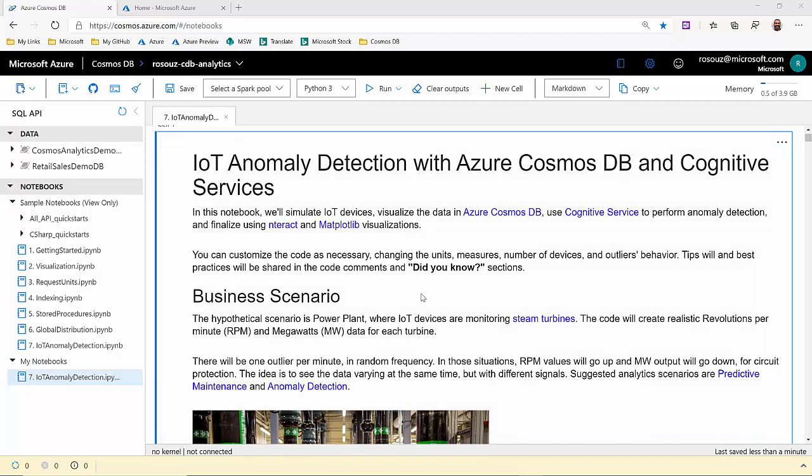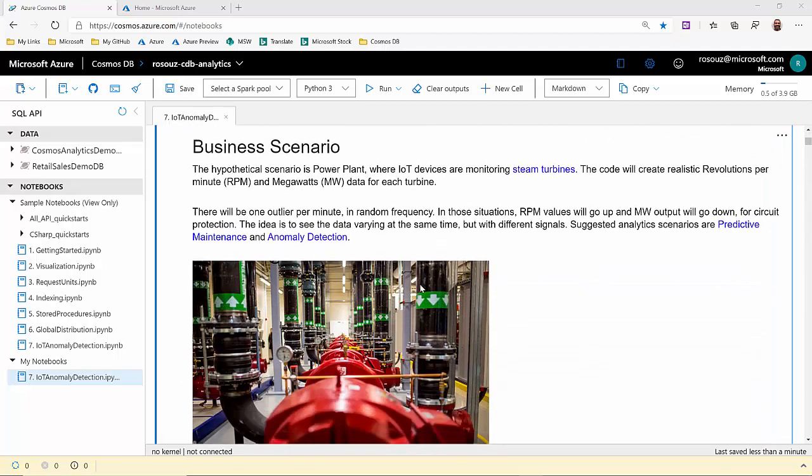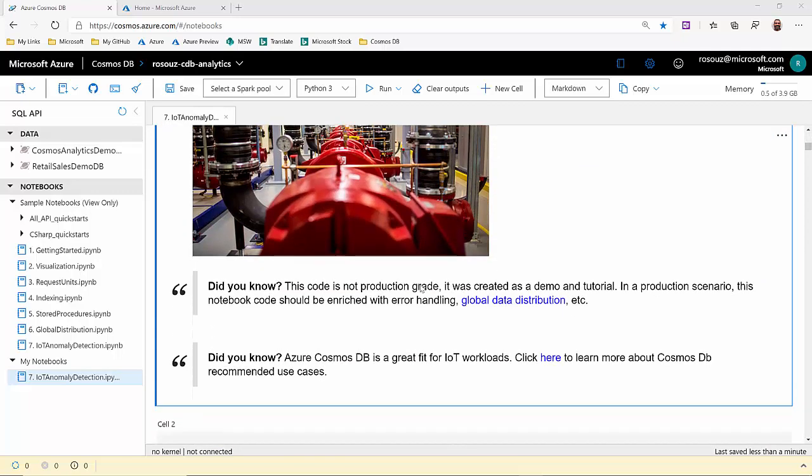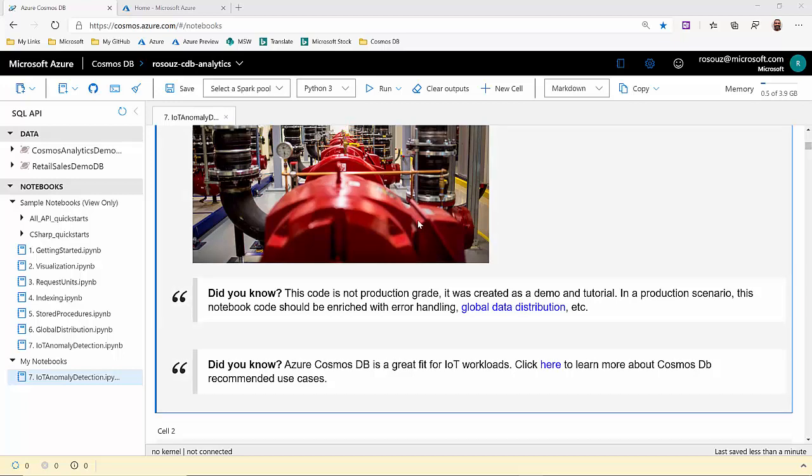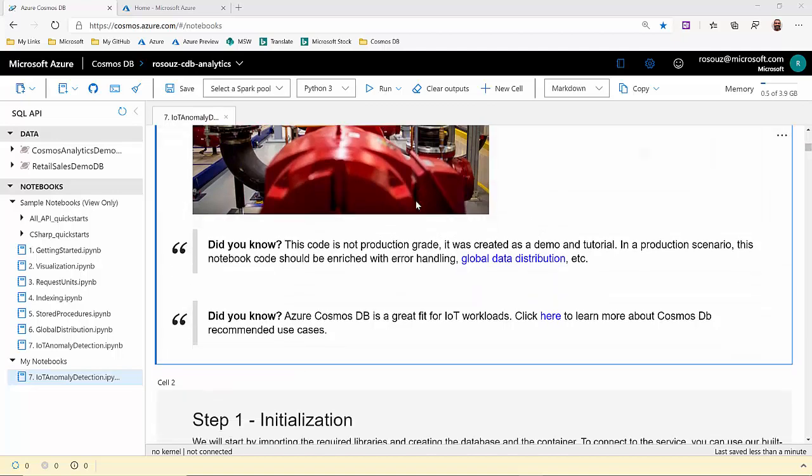Another interesting detail. This notebook is fully loaded with tips about the technologies used in this solution, including reference to our other sample notebooks. Now, let's navigate through the whole notebook.